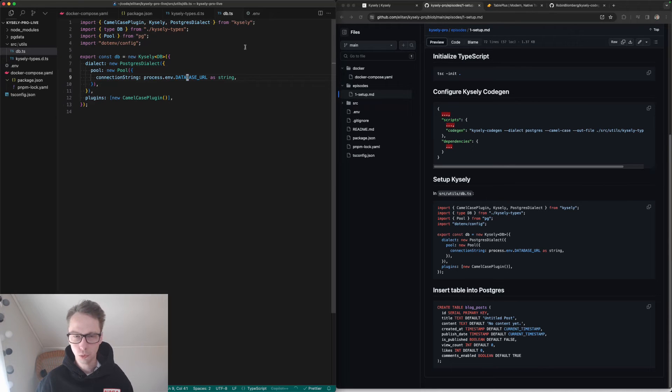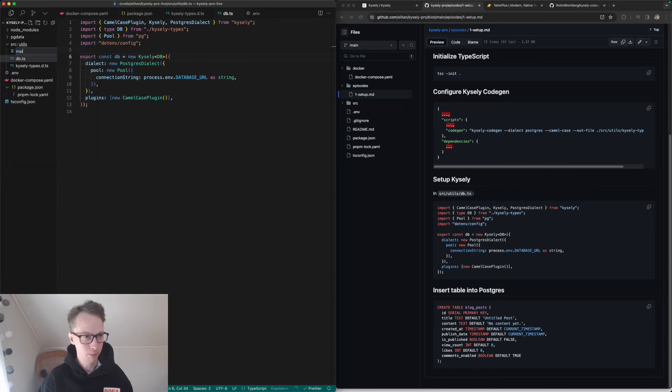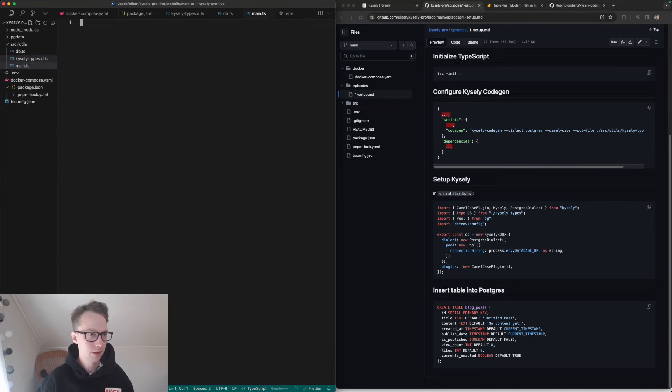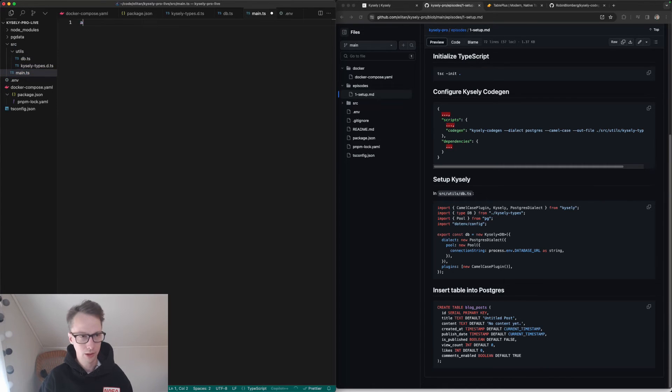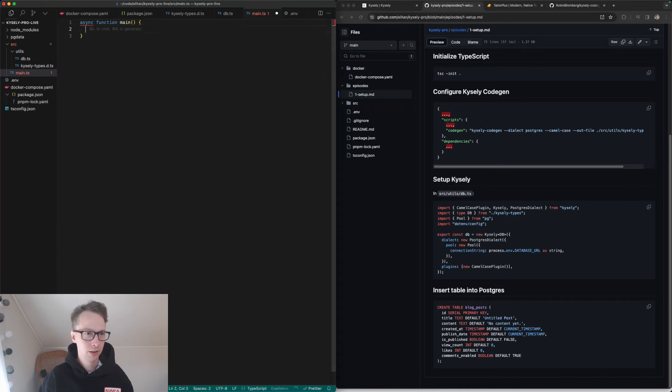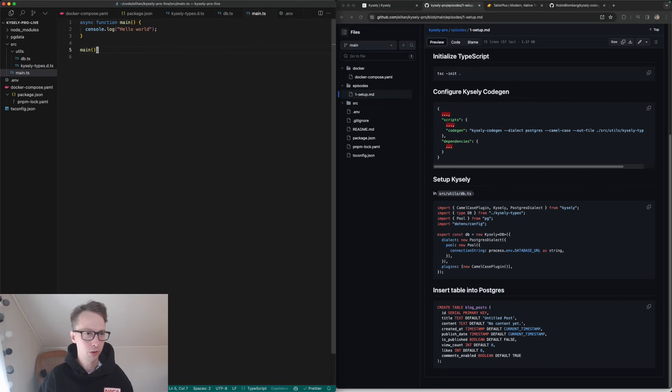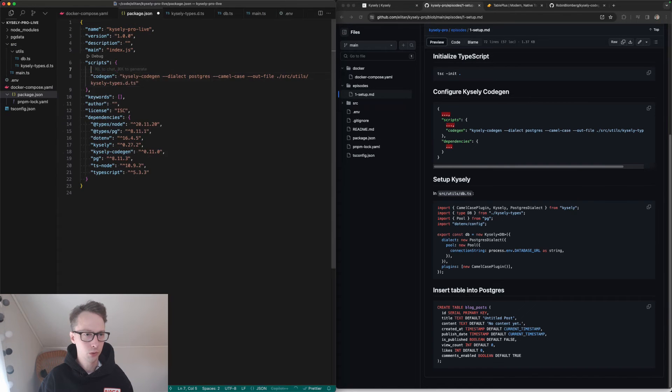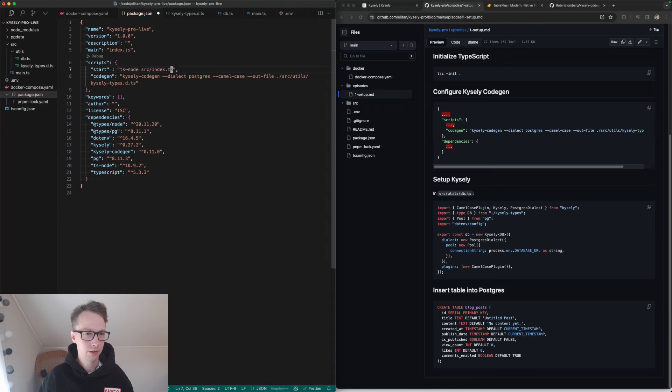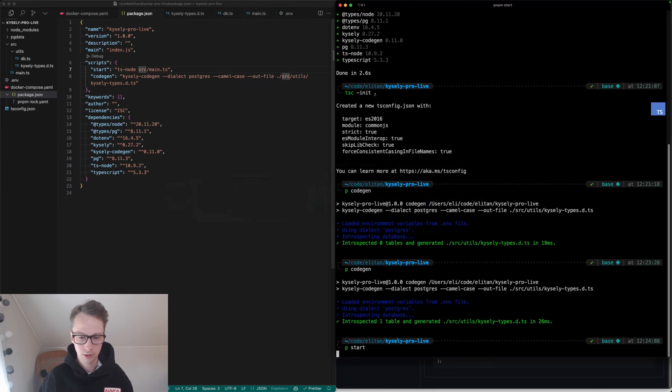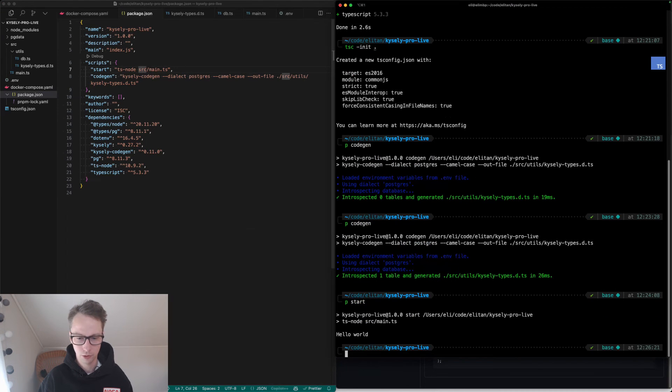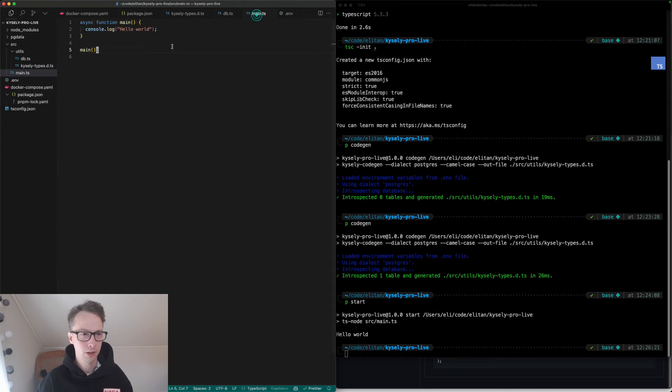What we should be able to do now is create a new file here called main.ts. Let's put this in source. So we have db, and then we have main, and then we do async function main. Let's do console.log hello world, so make sure it works. And in package, I will do start. So now we will be able to run this main file. Let's see, p-start. It should say hello world, it does. Perfect.